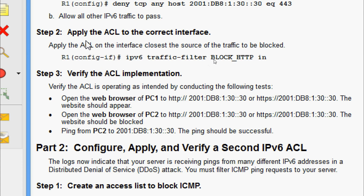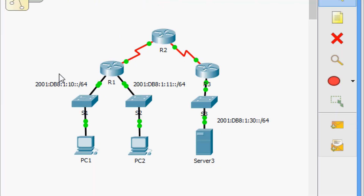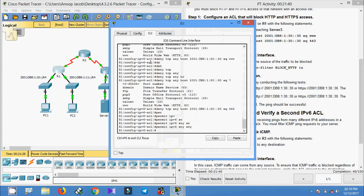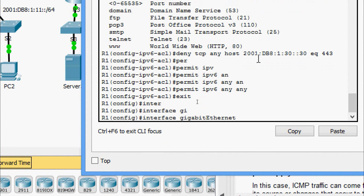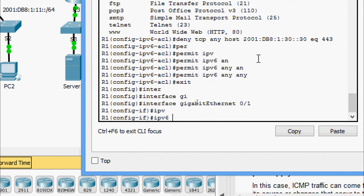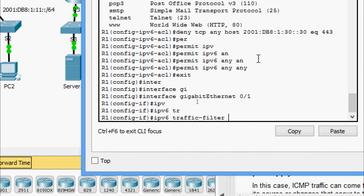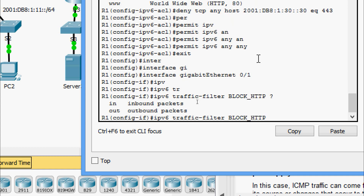Coming to Step 2 — apply the ACL to the correct interface. Apply the ACL on the interface closest to the source of the traffic to be blocked, using 'ipv6 traffic-filter BLOCK_HTTP inbound'. From the topology, we can see that interface GigabitEthernet0/1 is closest to the source. In the configuration, we exit, go to interface GigabitEthernet0/1, and apply 'ipv6 traffic-filter BLOCK_HTTP inbound'.